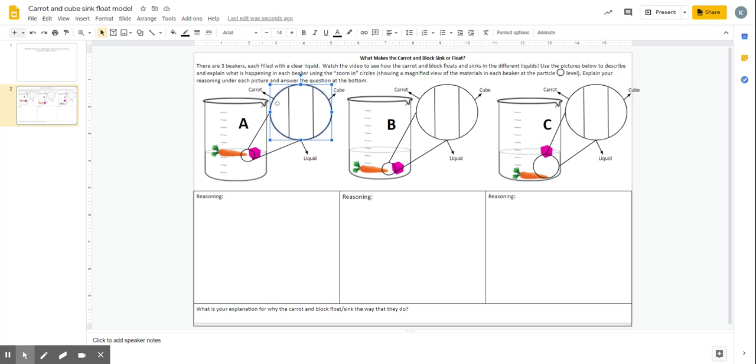And then after that you're going to explain your reasoning for why you drew your zoom in circles the way that you did with the particles, so using words. And then a final summary explanation for what is your explanation for why the carrot and block float or sink the way that they do.